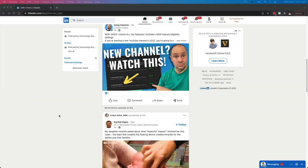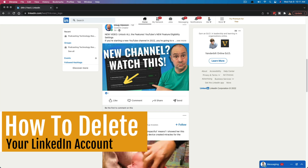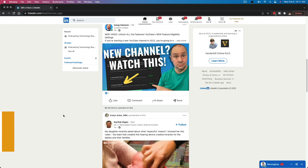Hello everyone, and welcome back to another tutorial video today. I'm going to show you how to delete your LinkedIn account permanently. There's also an option to just basically hibernate the account, which puts it on pause where it's not live or anything, but you can recover it. If you permanently delete or remove your account, it's completely gone — none of the data or connections can be recovered.